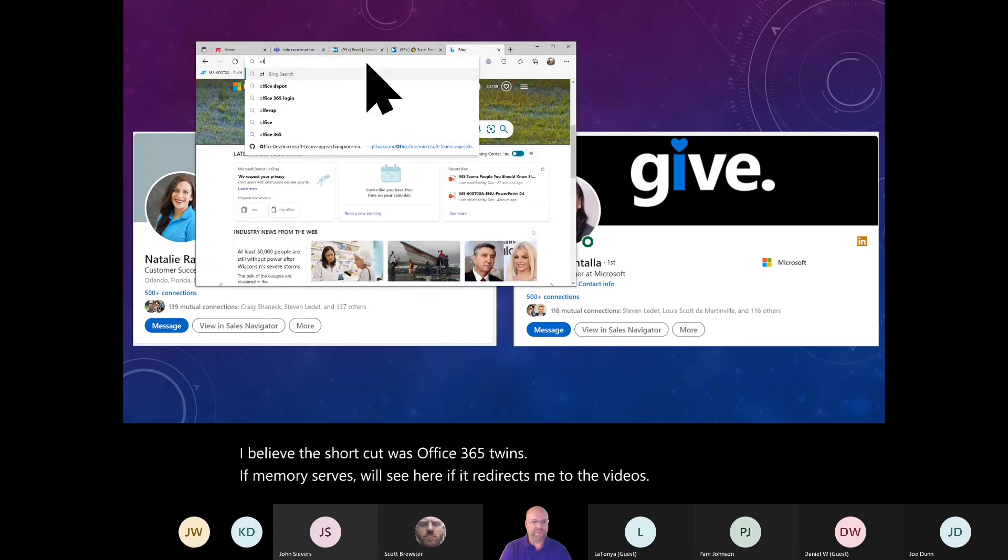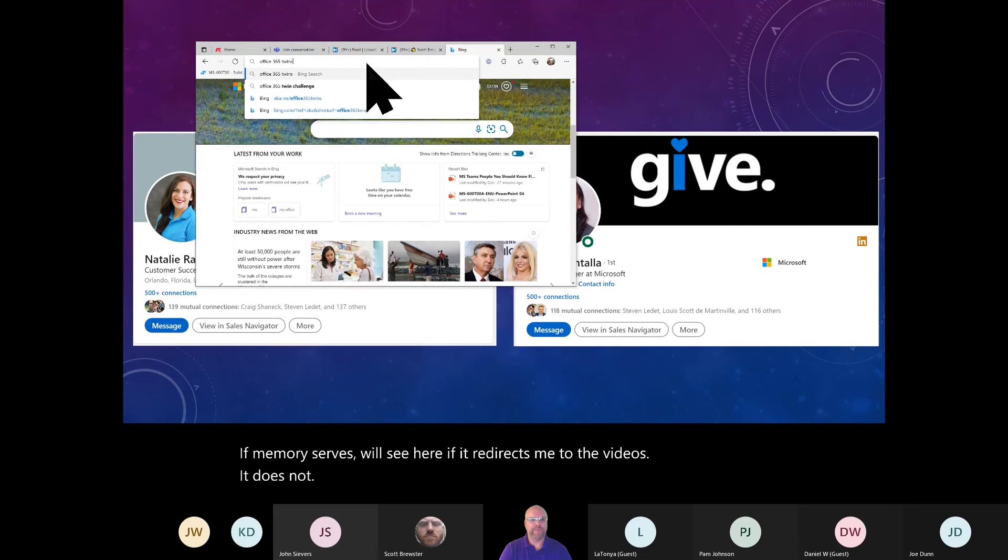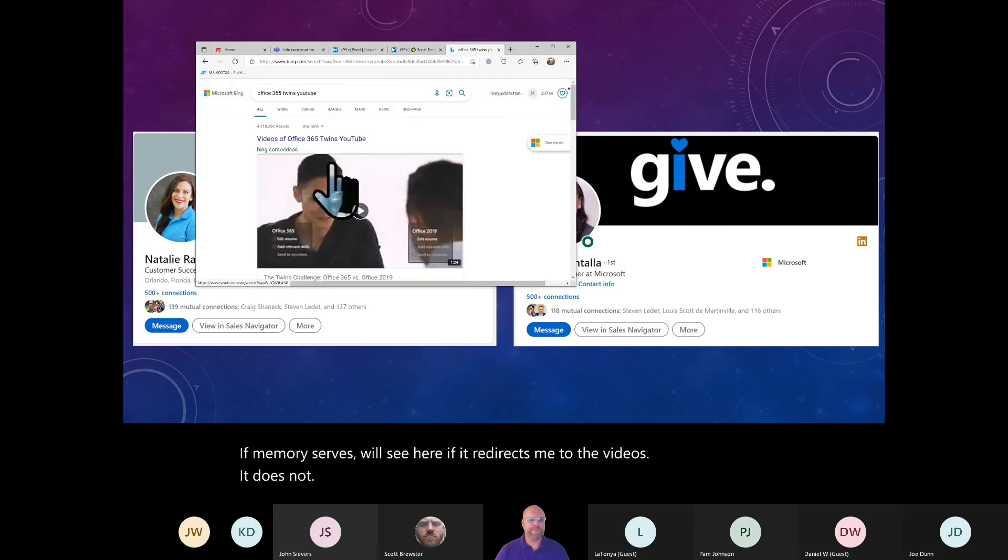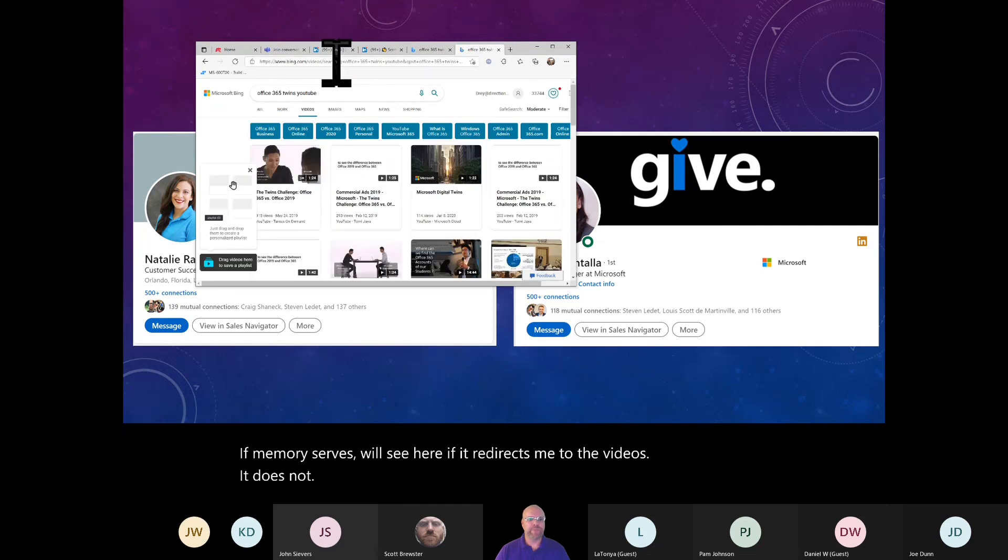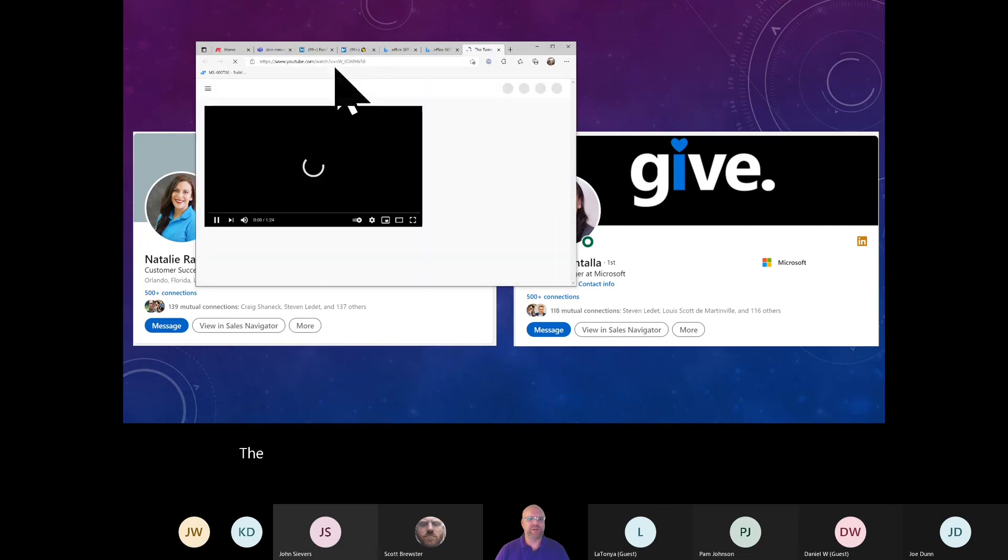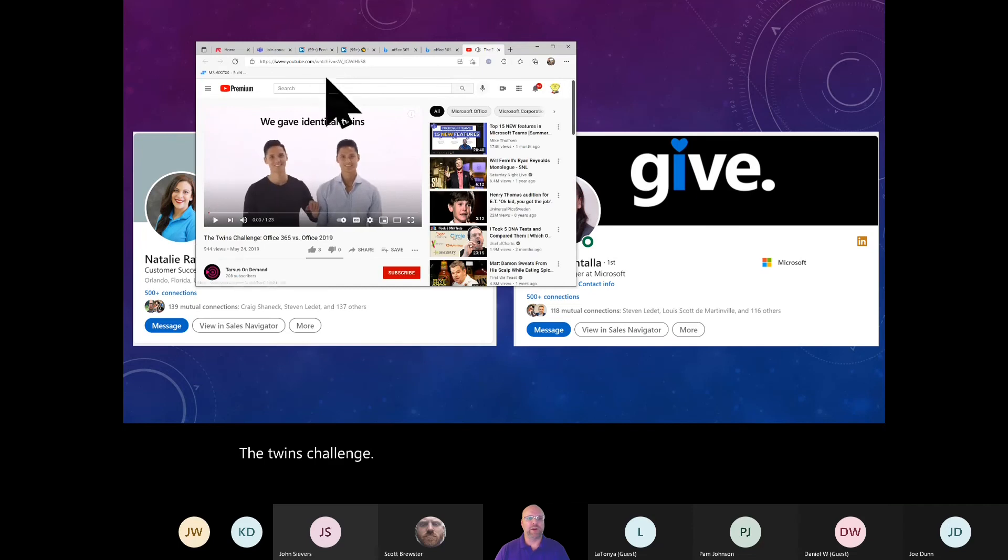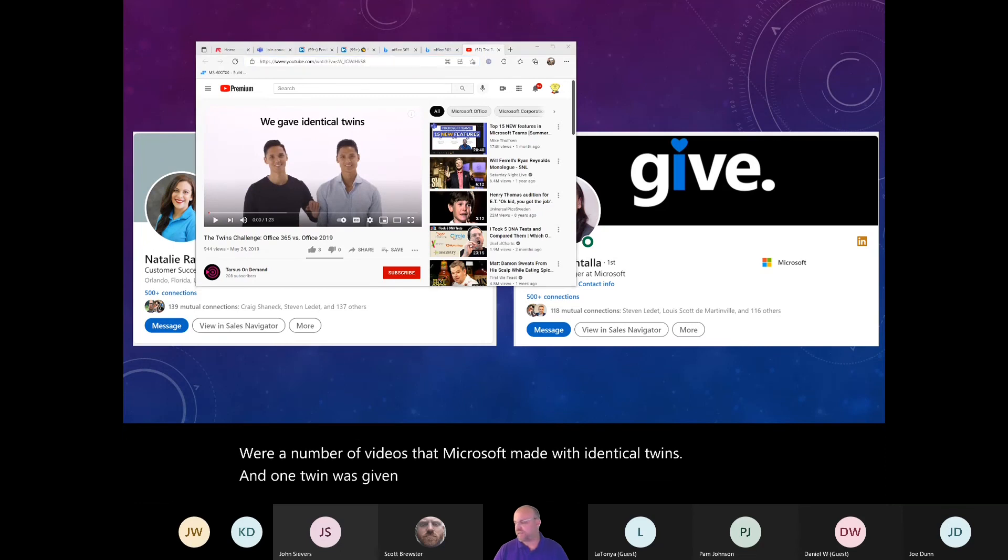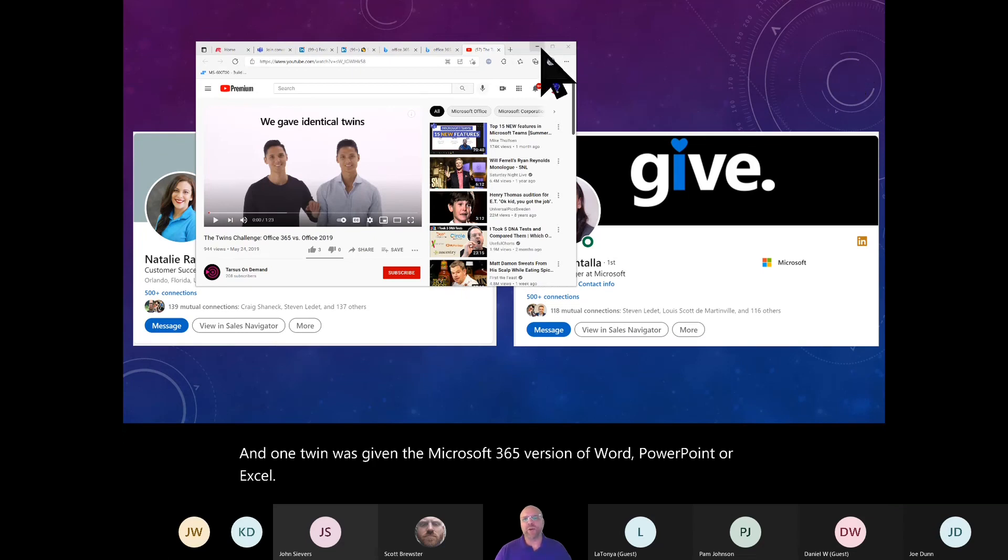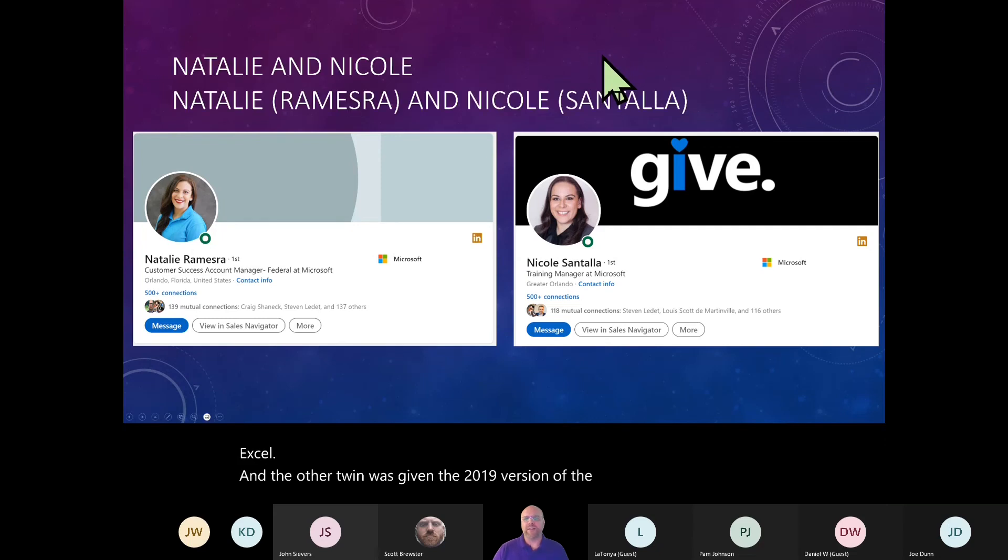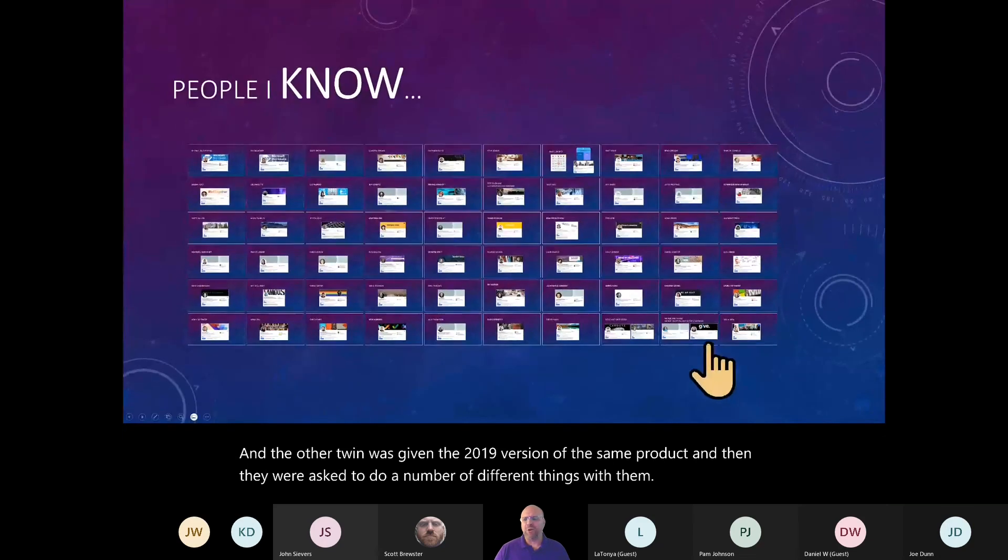And if you haven't had a chance to see the Microsoft Office Twins videos that were produced, I believe the short cut was Office 365 Twins, if memory serves. The twins challenge were a number of videos that Microsoft made with identical twins. And one twin was given the Microsoft 365 version of Word, PowerPoint or Excel. And the other twin was given the 2019 version of the same product. And then they were asked to do a number of different things with them.